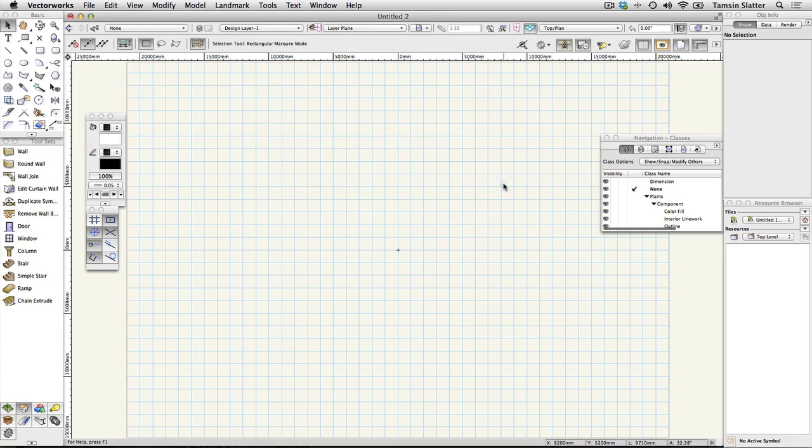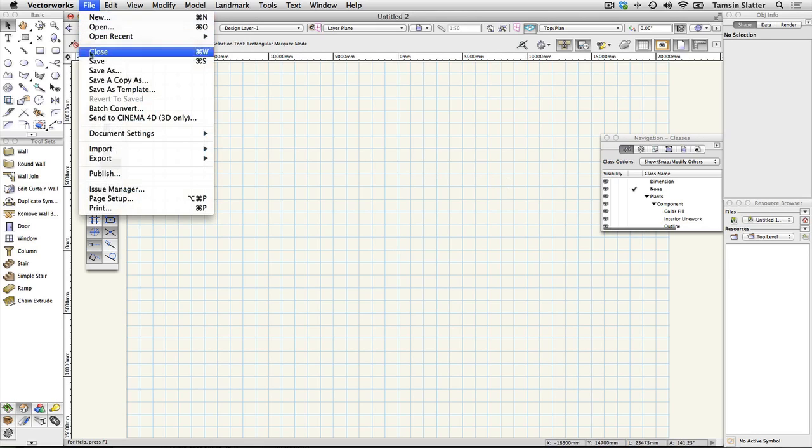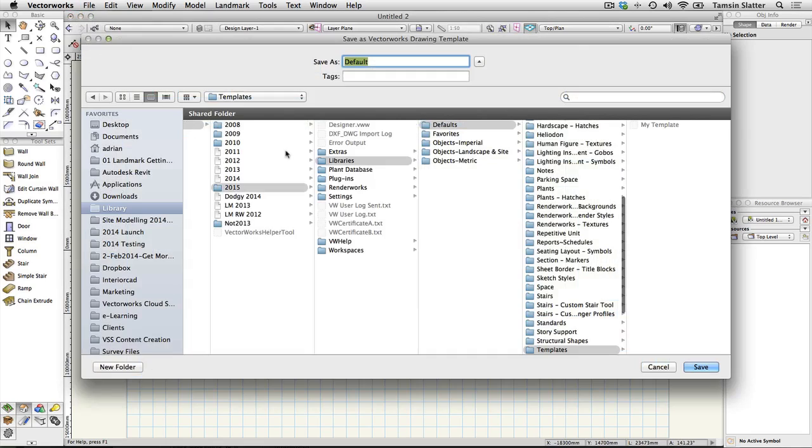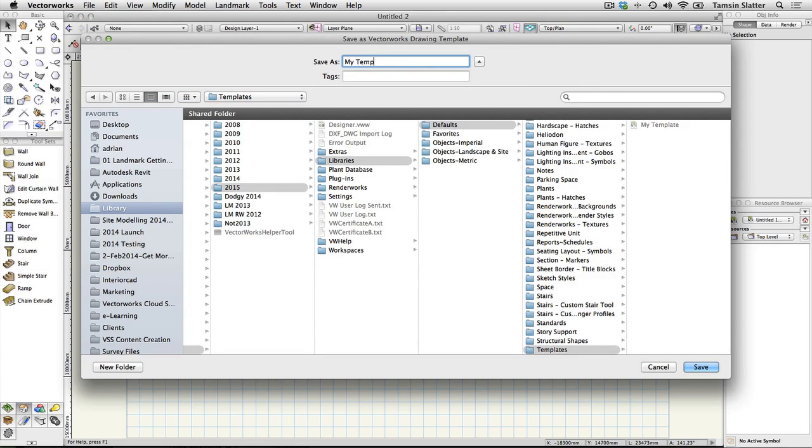Save these settings for future projects. To save these settings for use on future projects choose file save as template. Name the file my template. Allow Vectorworks to save the file where it wants to. Click OK.